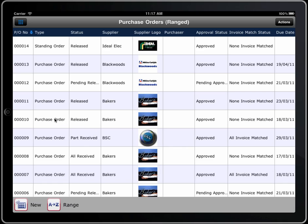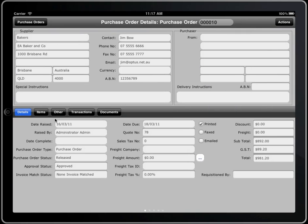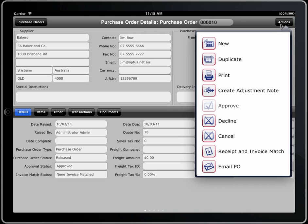If you wanted to view one of these, just click on it and the details are provided — in this case the purchase order, the supplier, all their details, any information that you need to have, the freight issues, the total cost, the items that are on the order, any other information you need to record, and then there is a whole range of actions that can occur with it.